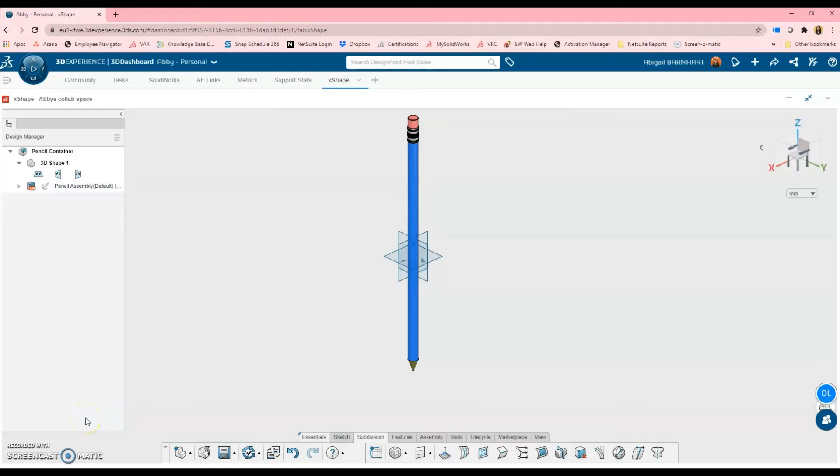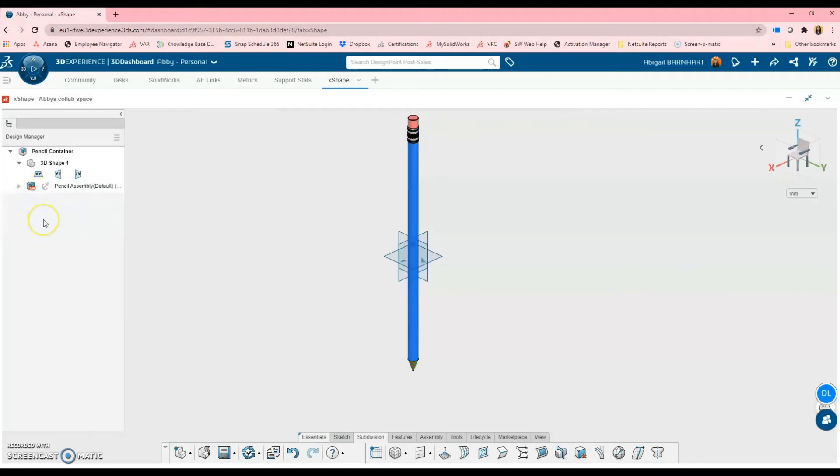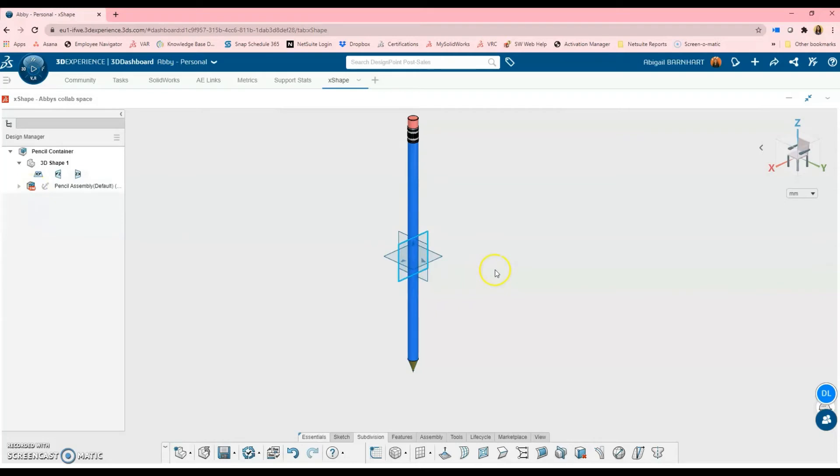Notice when I bring in this pencil assembly in the design tree on the left here, it has this little SW icon. That's letting me know that the CAD master, a.k.a. the tool that initially created the file, was SolidWorks. So now I'm going to go ahead and start to create my X-Shape model around this pencil.